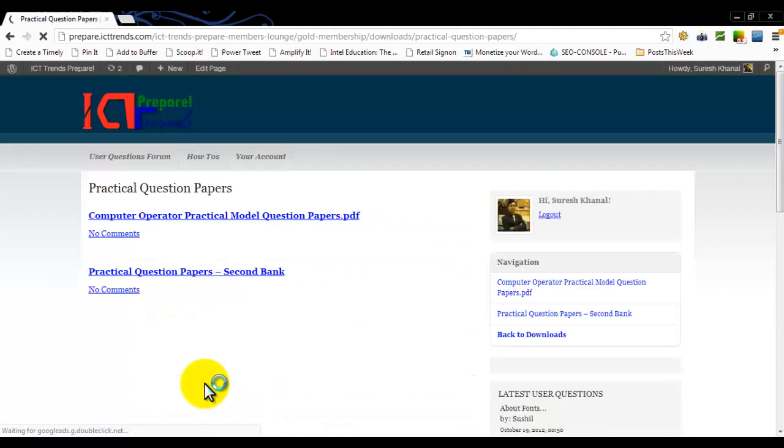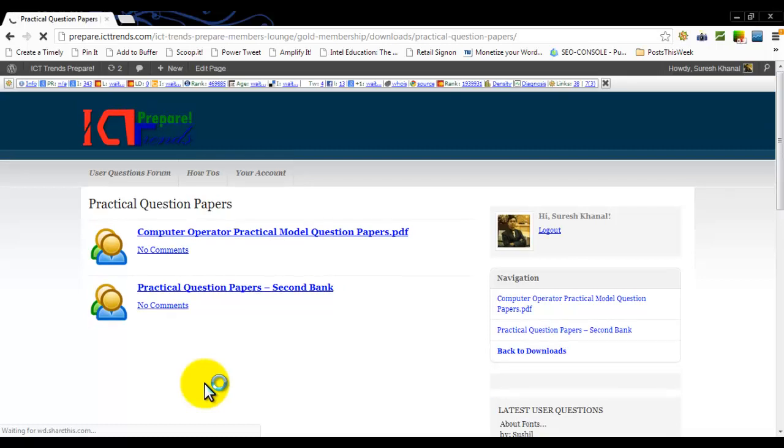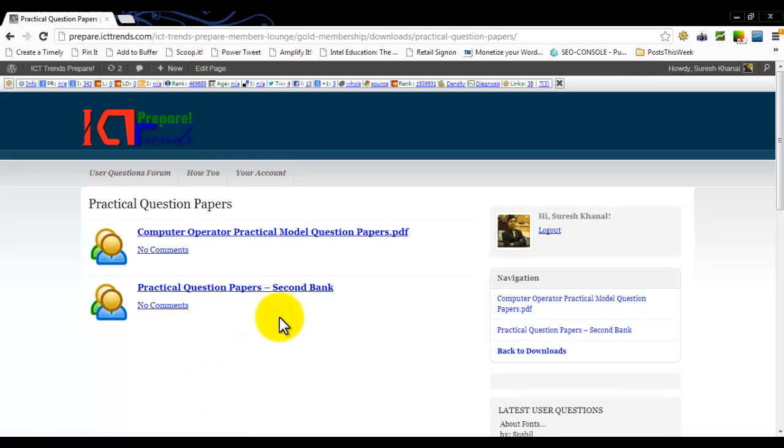If you had already logged in into the system, ICT Trends would have taken you to this page directly. Because I was not logged in into the system, it made me log in and displayed the home page for the members.